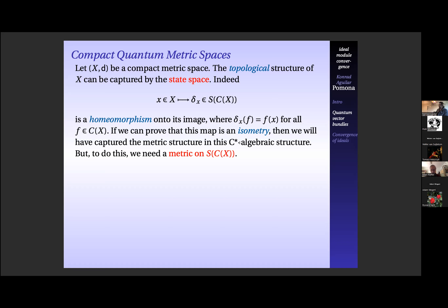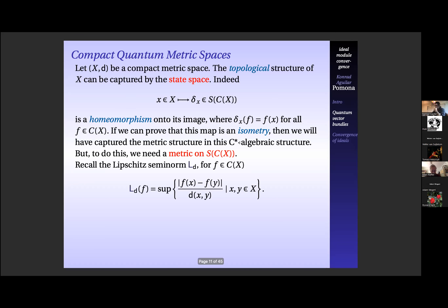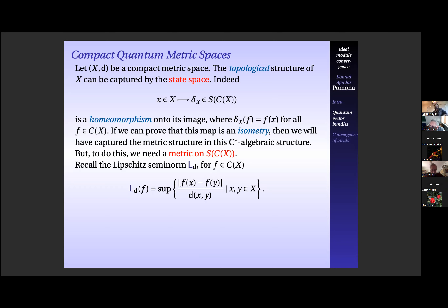To get an isometry from (X, d) into the state space, we need a metric first on the state space. One way to do this — the way Kantorovich and Rubinstein, and I think Wasserstein, originally did this — is to look at Lipschitz functions. The Lipschitz seminorm is defined as the supremum of the slopes of the function, and of course x should not equal y. There is a question in the chat about whether the Fell topology is the same as the Fell topology in the context of hyperspaces.